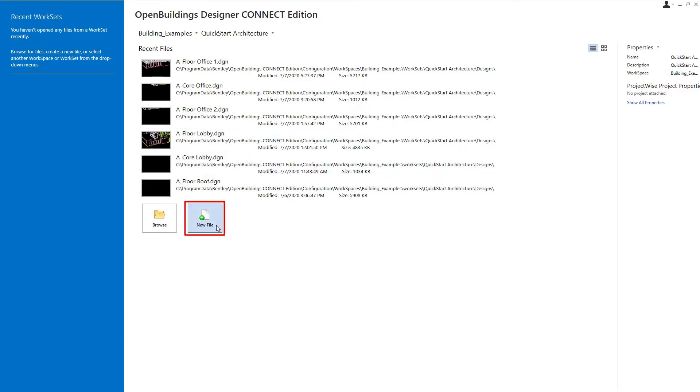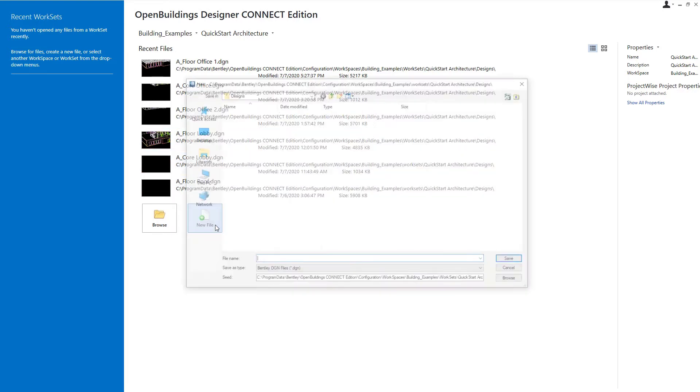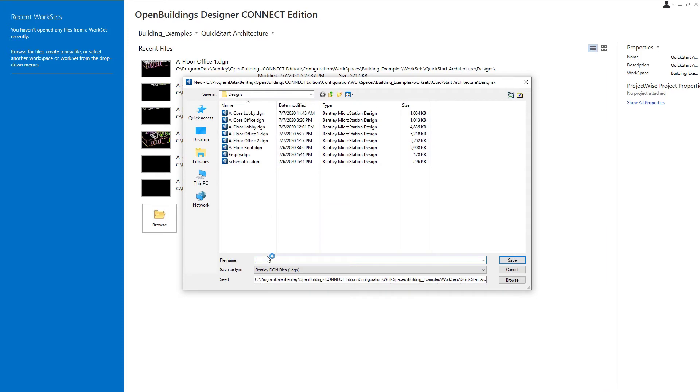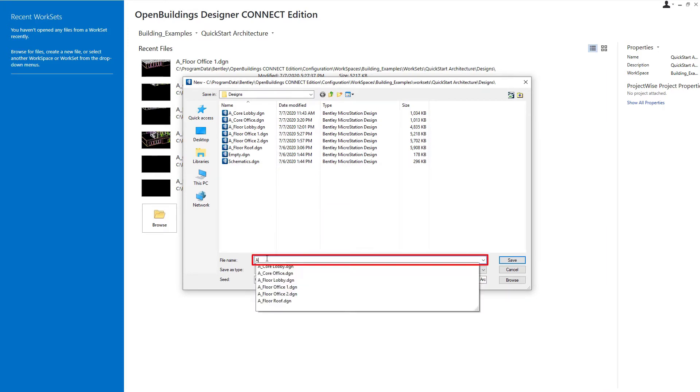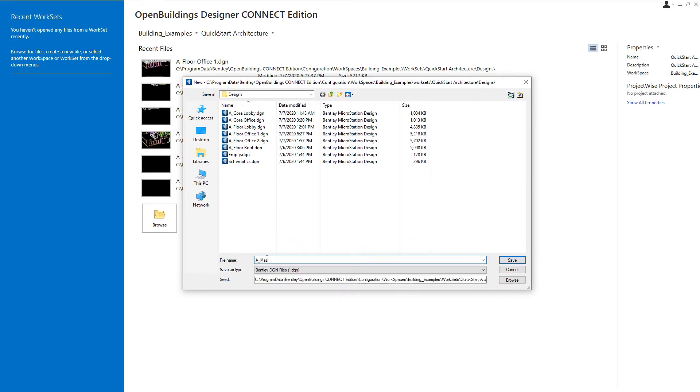So I'm going to select the new file icon, and we're going to call this A_master. A because it's architectural and master because it's my master file. And we're only going to put the architectural geometry in this master model.